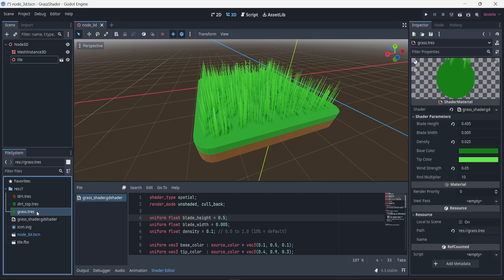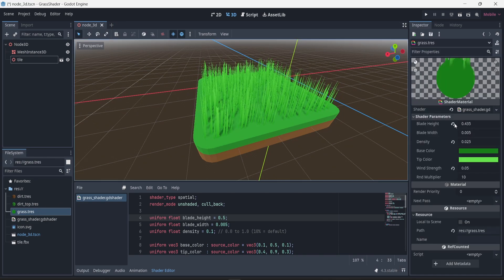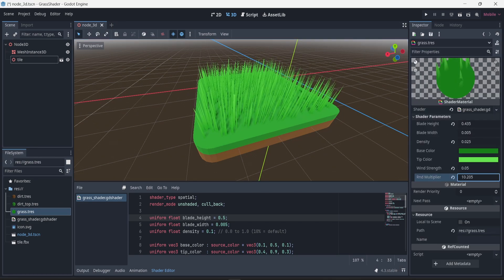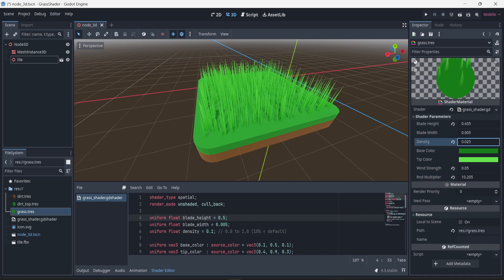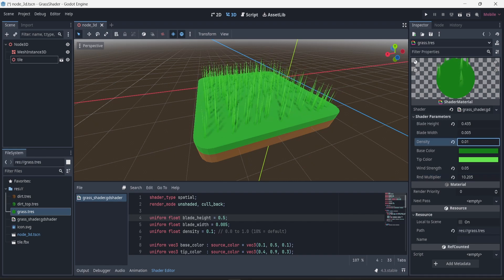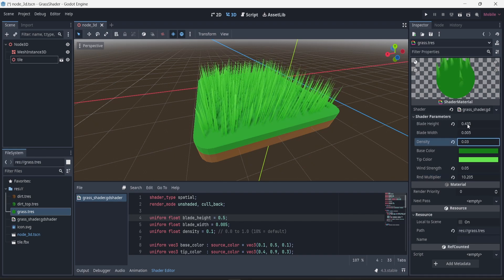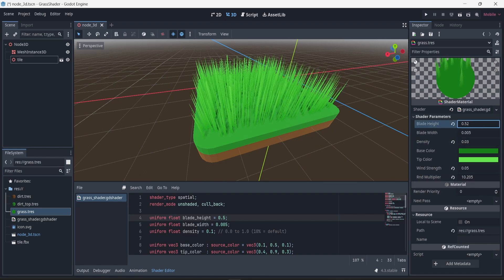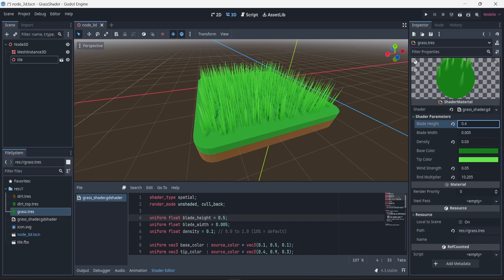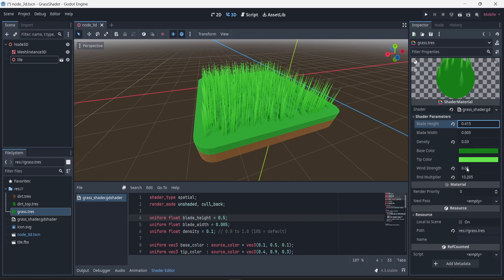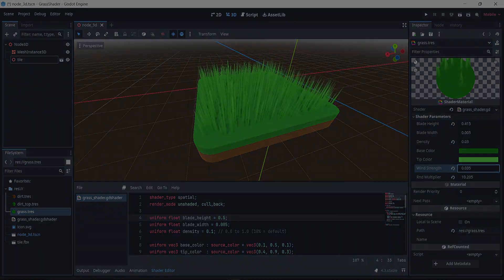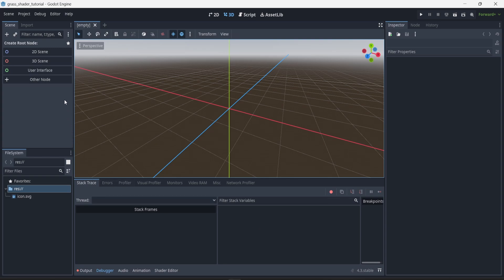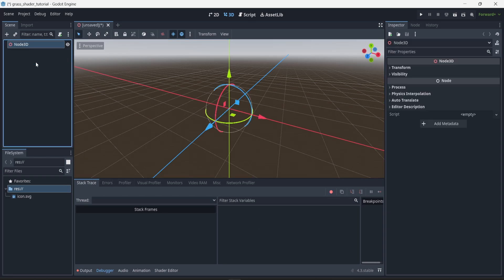Hello everyone. In this video I will show you how to create a stylized grass shader in Godot. It's a very simple shader, but you can change the height, the width of the blades, you can also change the density — how much grass you want — and you can also change the wind strength as well as the color of the grass. To begin with, I'm going to create a new scene in Godot.